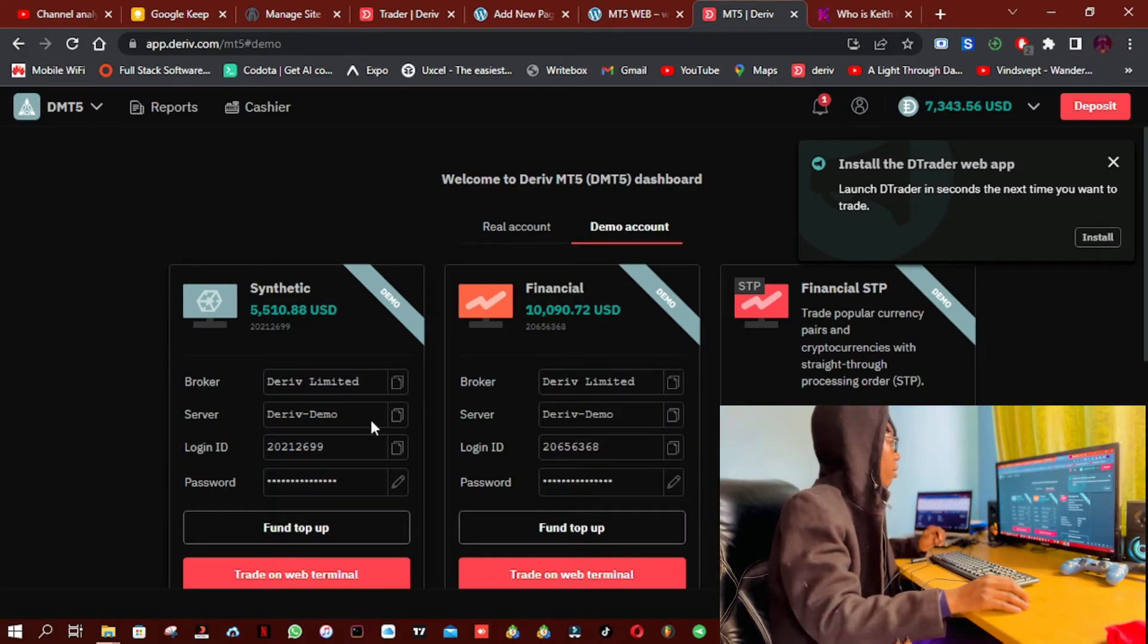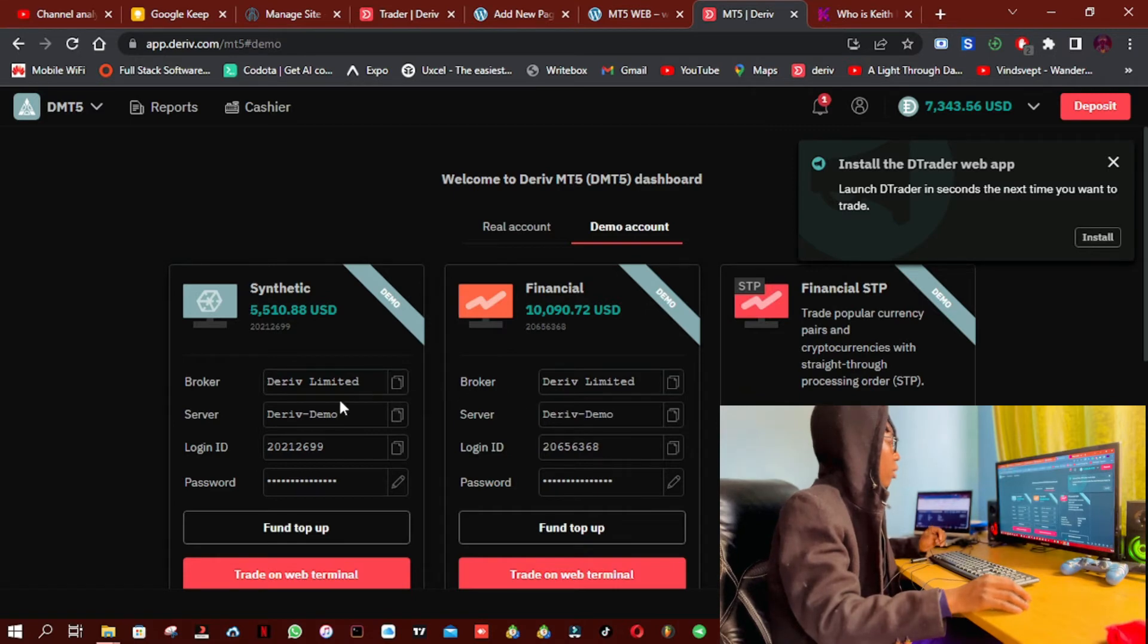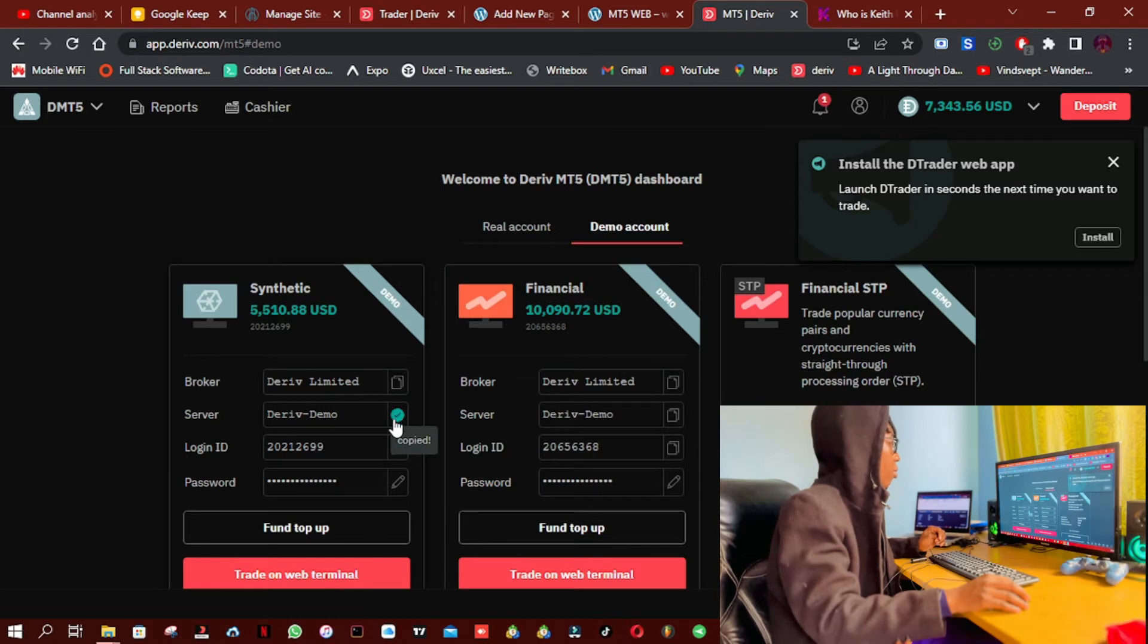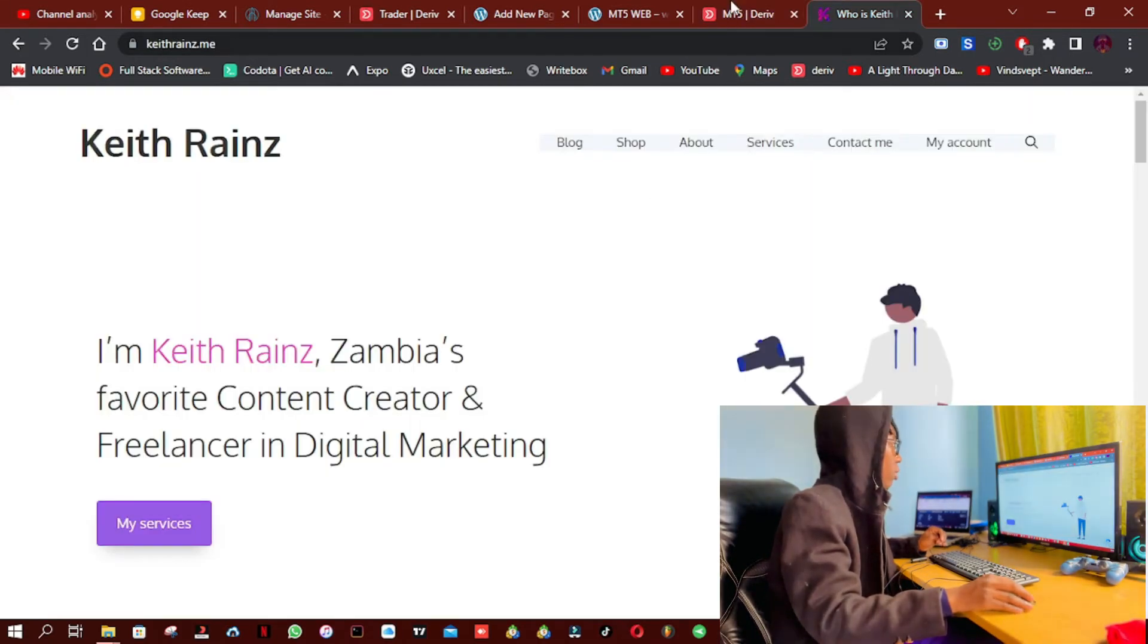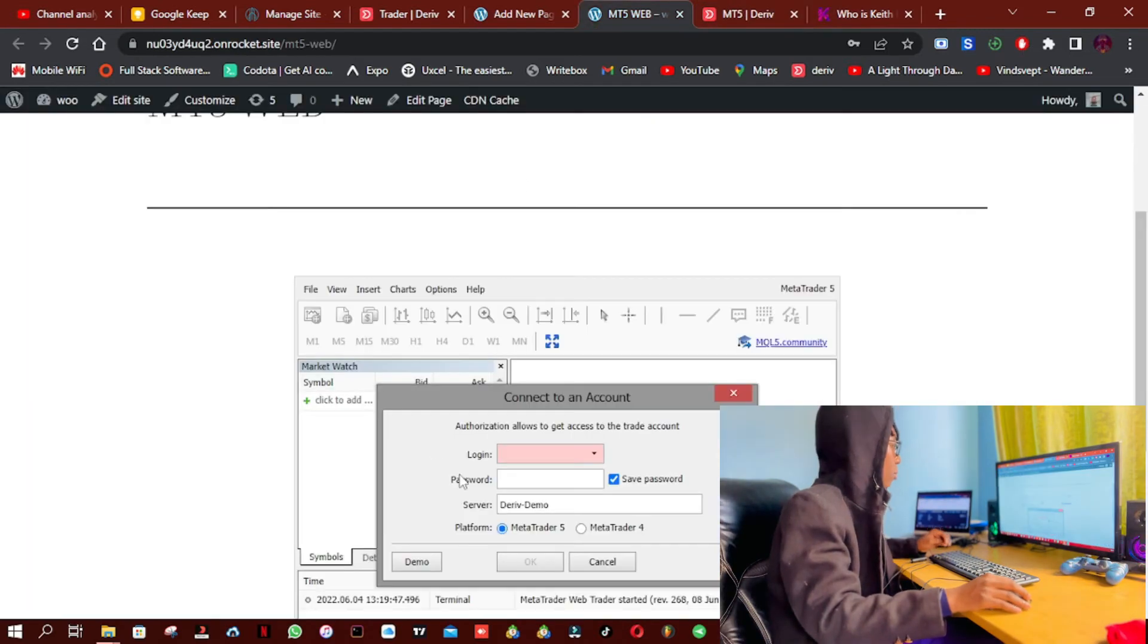And I'm going to choose the Deriv Demo. Okay, and this is the login ID, so Deriv Demo.